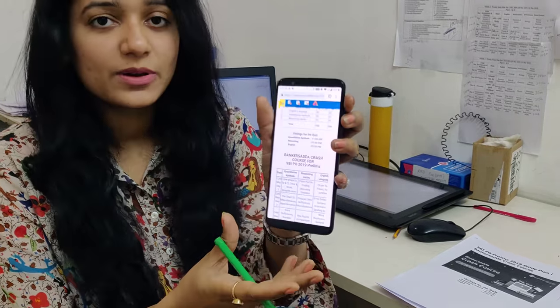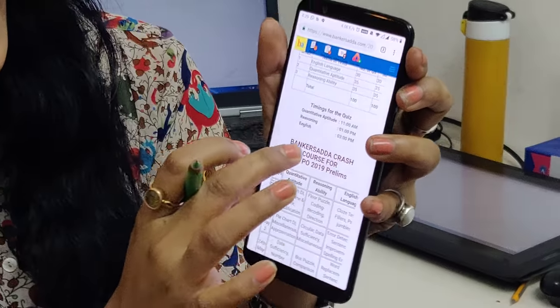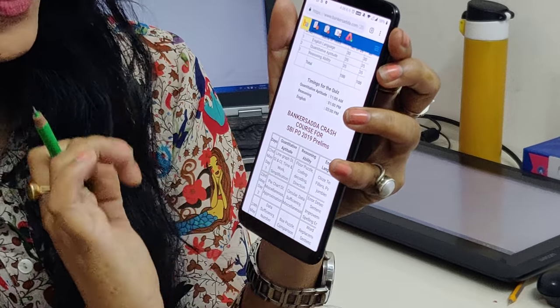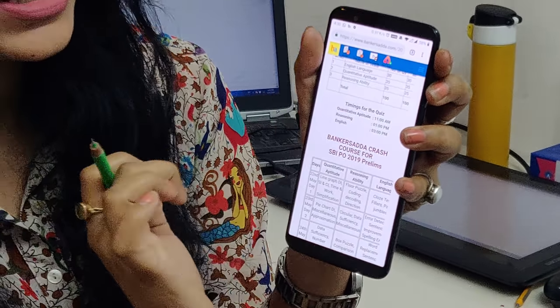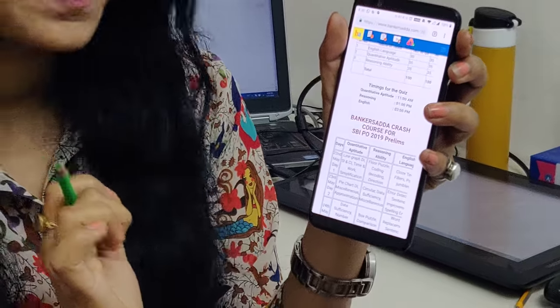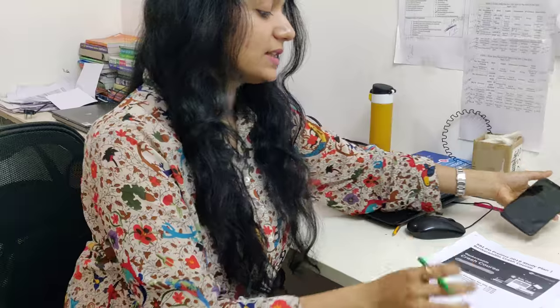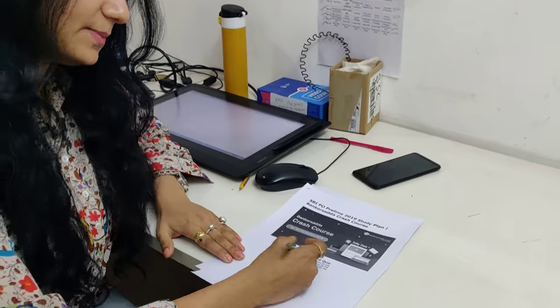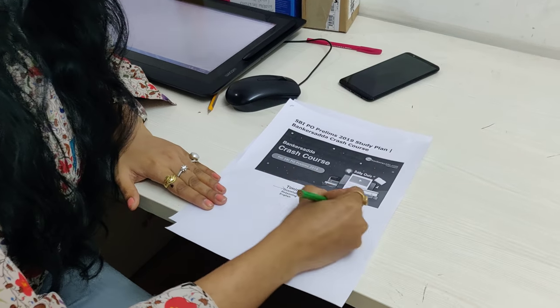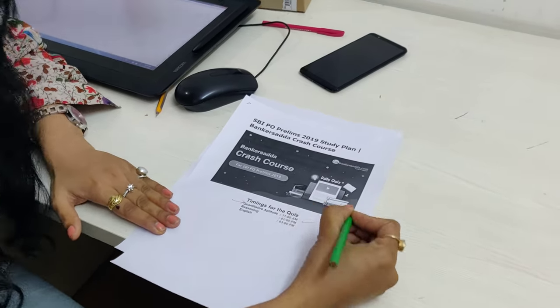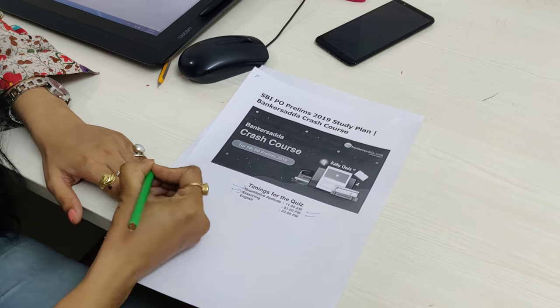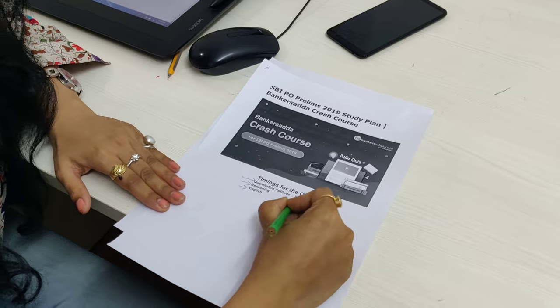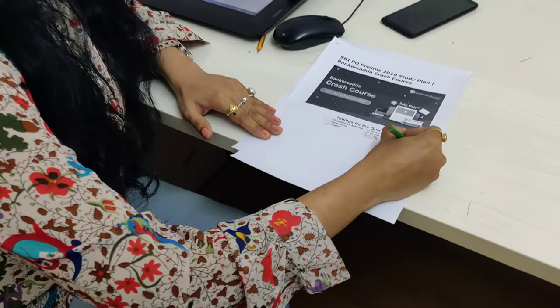This is the timing of the quizzes. Quantitative Aptitude quiz is at 11 AM, Reasoning is at 1 PM quiz, and English is at 3 PM quiz — all on bankersadda.com. Reasoning is 1 PM and English is 3 PM daily on bankersadda.com.